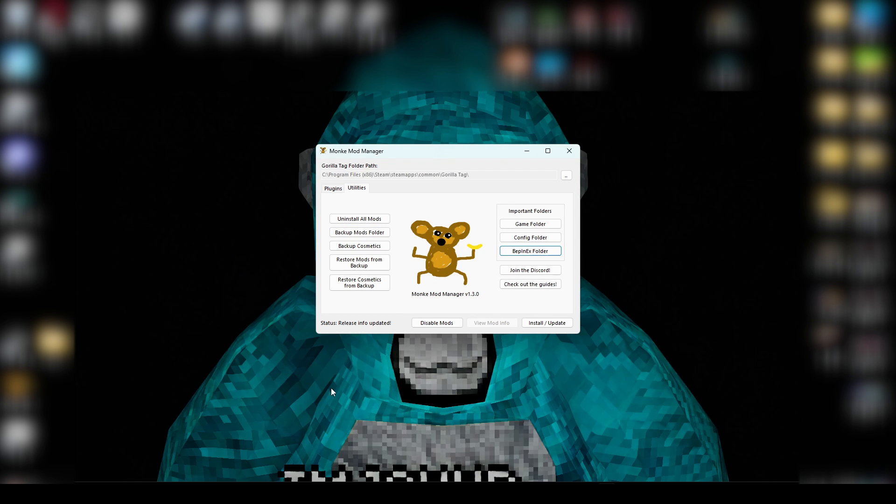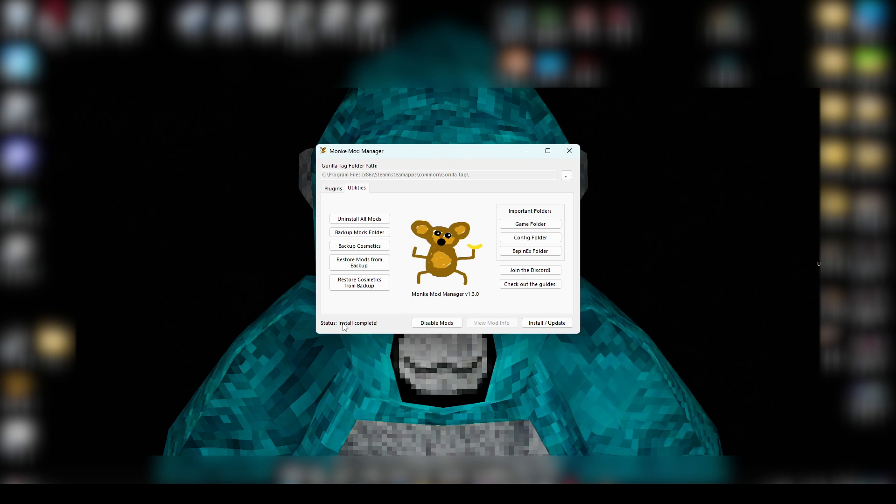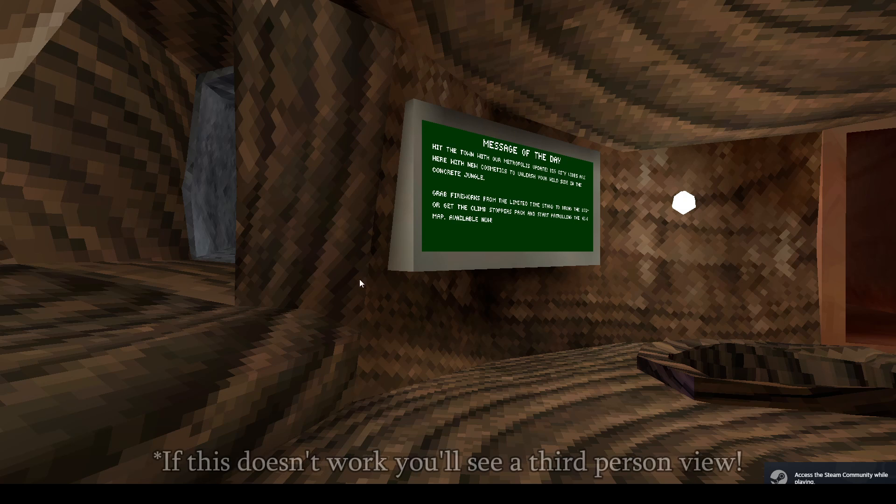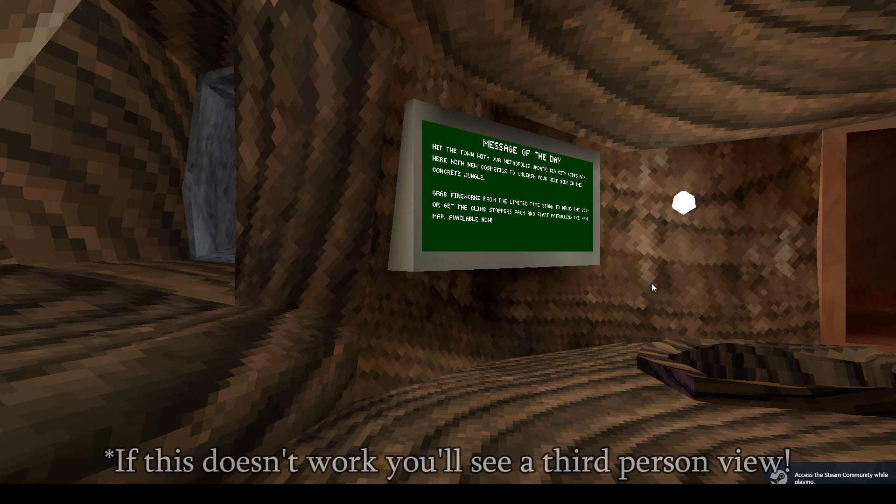Now, once you have all your mods that you want to use installed, make sure to click Install/Update. If not, they're not going to work. Status Install Complete. Now, if this works, then you're going to open Gorilla Tag. If it works, you're going to see this right here. Message of the Day. This means that your camera mod's in place.